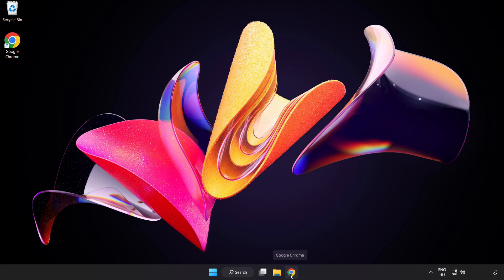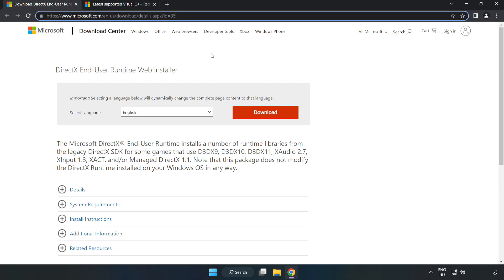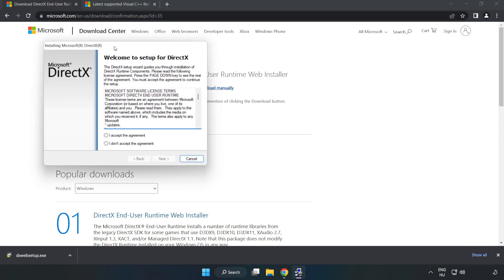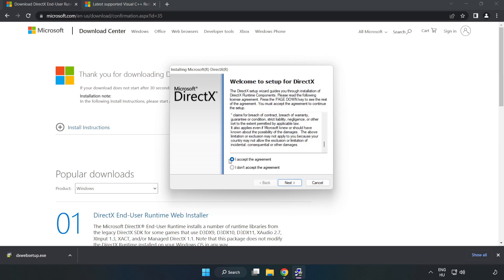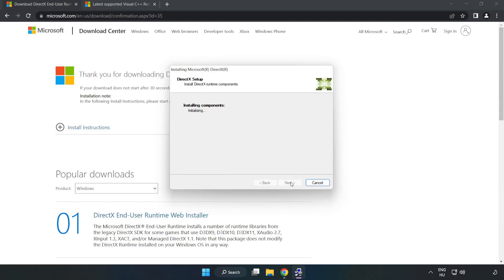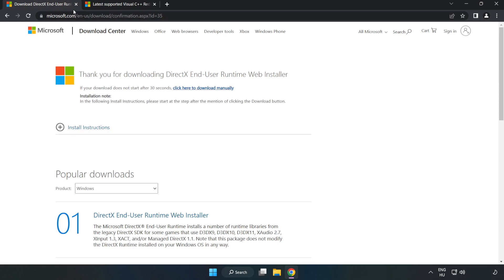Open your internet browser and go to the website — link in the description. Click Download and install the downloaded file. Click 'I accept the agreement' and click Next. Uncheck 'Install the Bing bar' and click Next. When installation is complete, click Finish. Close the DirectX website.